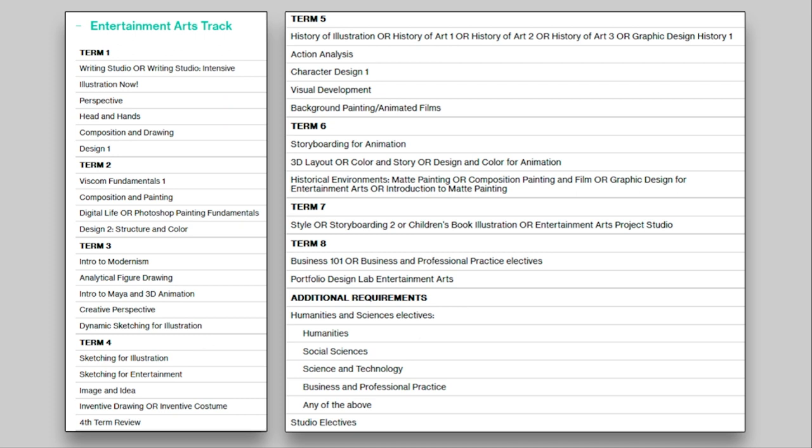So sketching for illustration, entertainment, image and idea, inventive drawing or inventive costume. A lot of character design, backgrounds, matte painting and a lot of those skills. It's going to be about storyboarding and telling the story or conveying a very beautiful picture. So storyboard for animation, history of art or illustration. You're gathering a lot of things way beyond the fundamentals. So understanding the art history, how to bring that, how to connect everything that you have to get to a great result in the end.